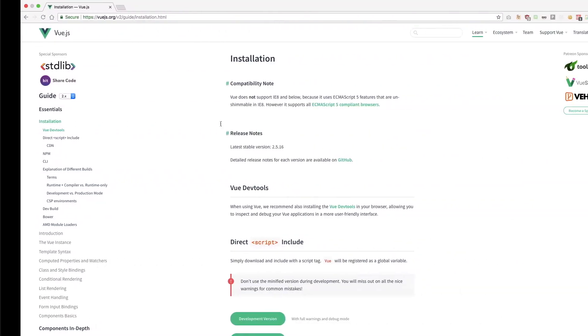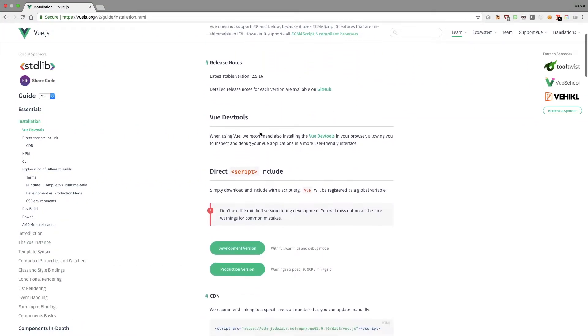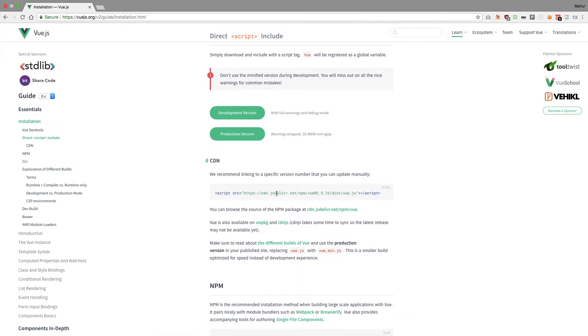As you can see in the documentation, we have a CDN link just like that. Right now Vue is running version 2.5.16 — it might vary for you depending on when you're watching this video, but as long as it is in the 2.x series, this video should be good.